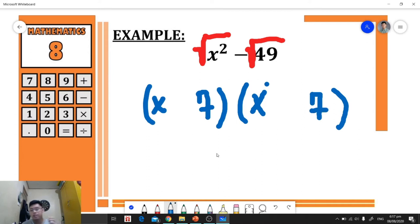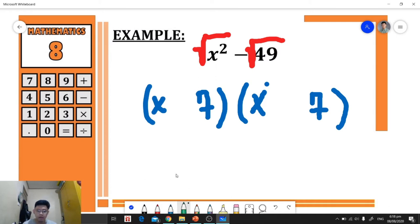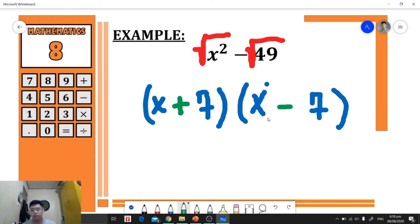Now we identify the operations. Each group will have a different operation — one addition group and one subtraction group. So the factored form of x² - 49 is (x + 7)(x - 7).